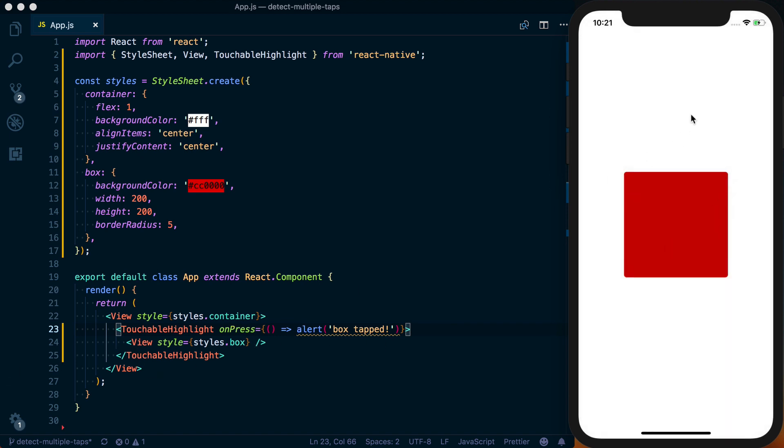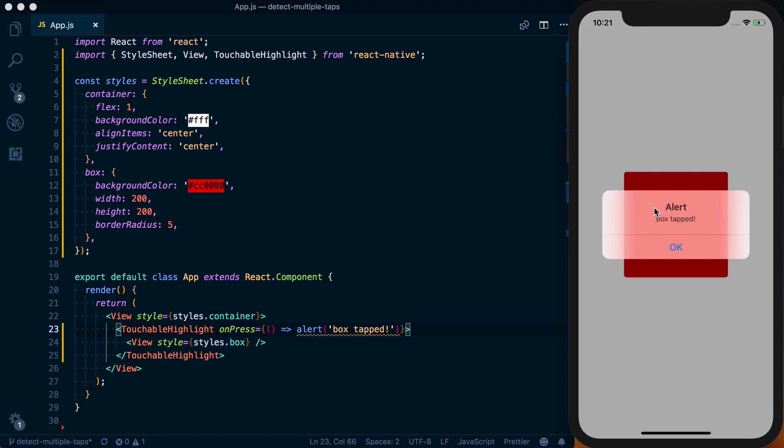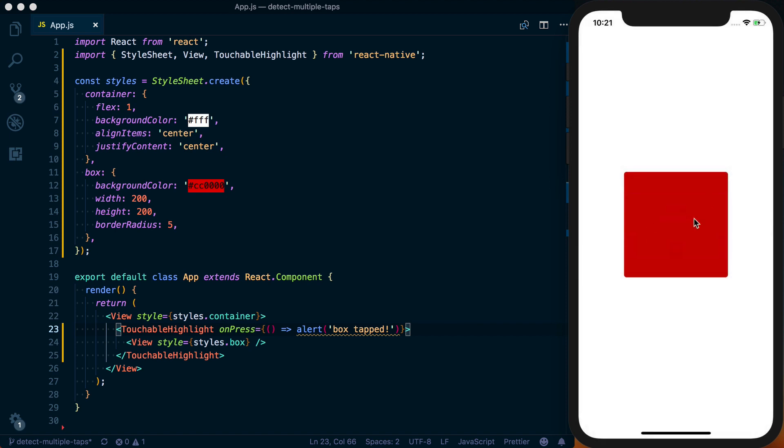Something I want to do though is instead when I do a double tap or triple tap, whatever you want. Basically to do this in an iOS simulator, you just press and hold option, and then you can press click, and you're seeing that it's also doing just 'box tapped'. But we want to do something different when a user double taps.